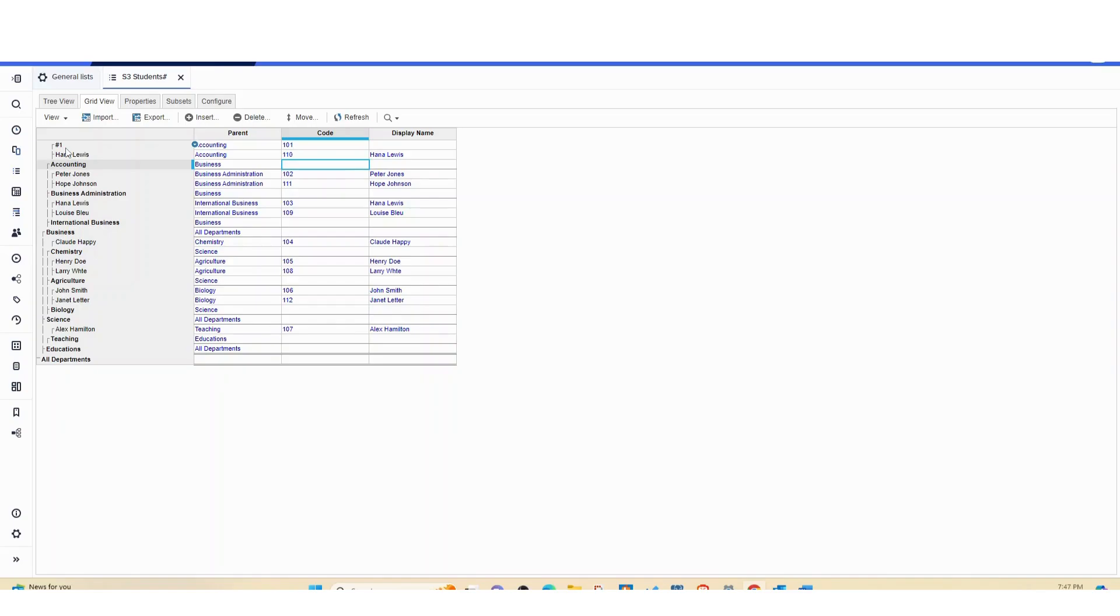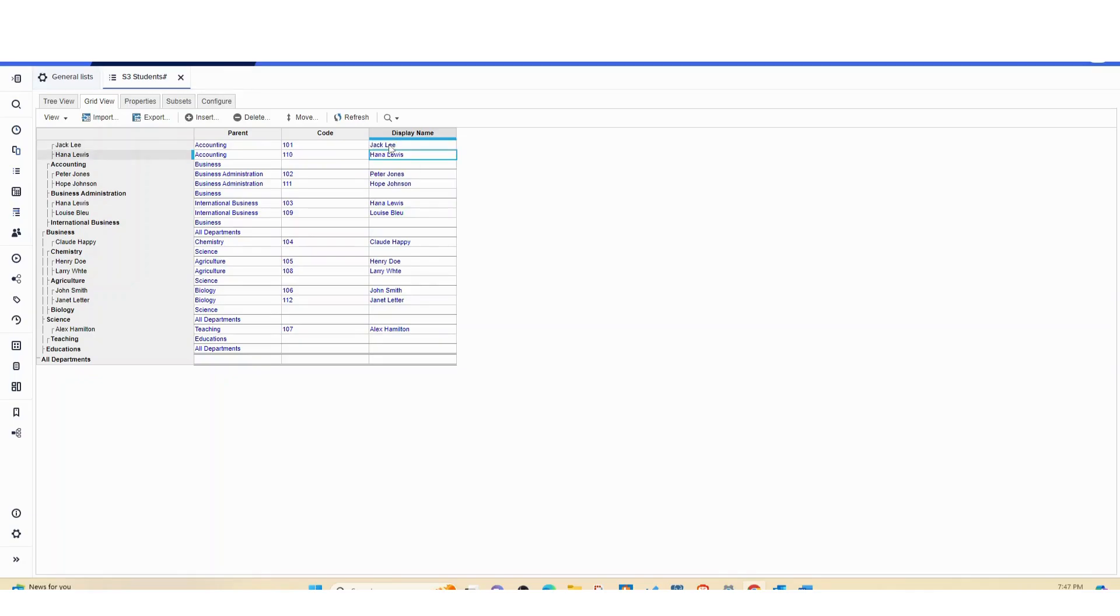So let me put Jackie back, and once I put Jackie back you can see that's what will appear here as a display name so that end users can be able to identify the names of each person.